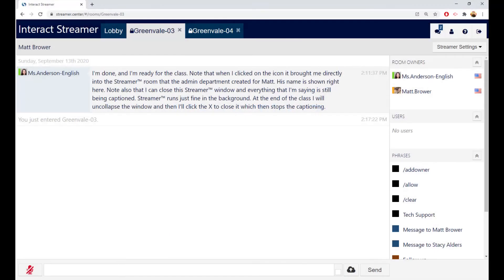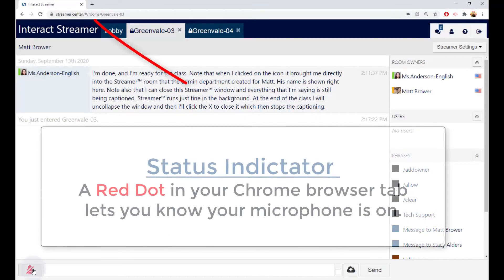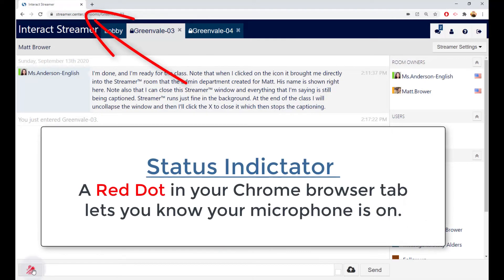Remember to turn on and off the microphone when you want to be captioned. This flashing tab shows you if your microphone is active.